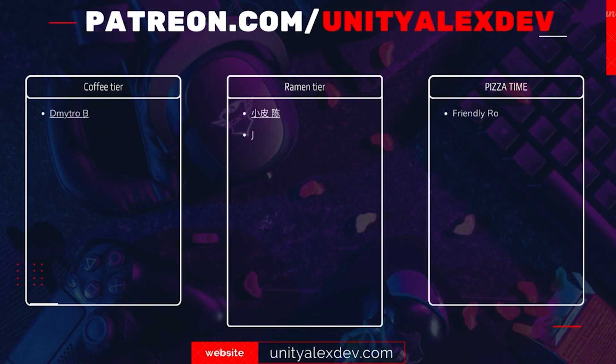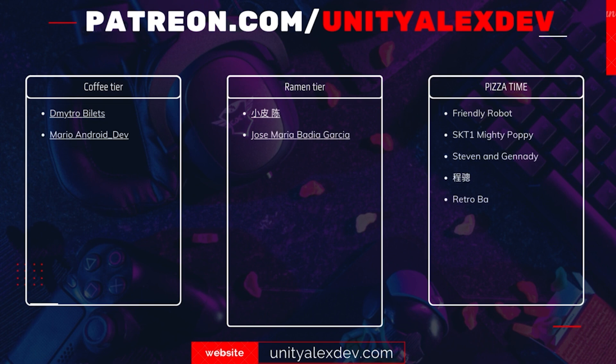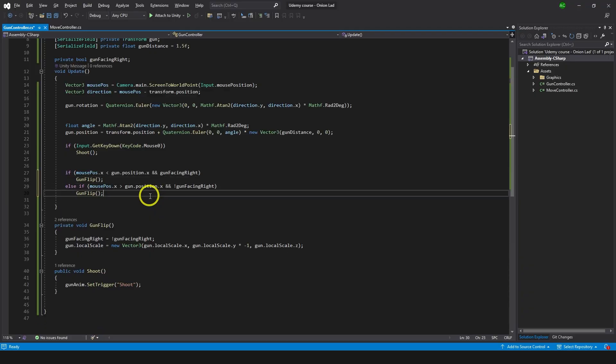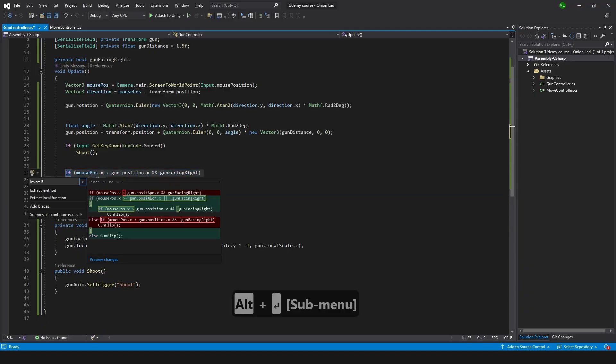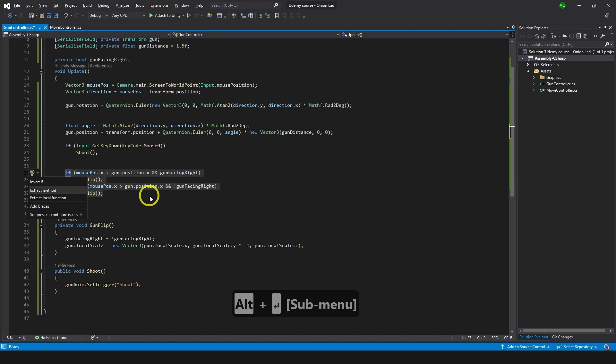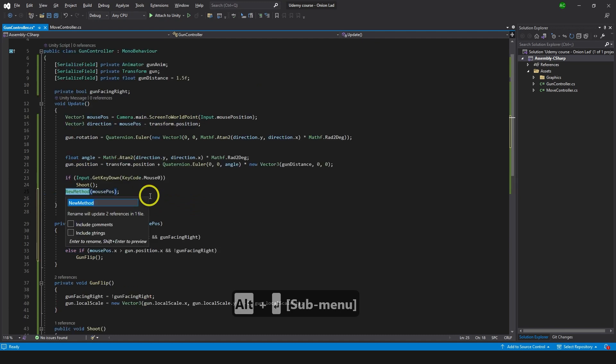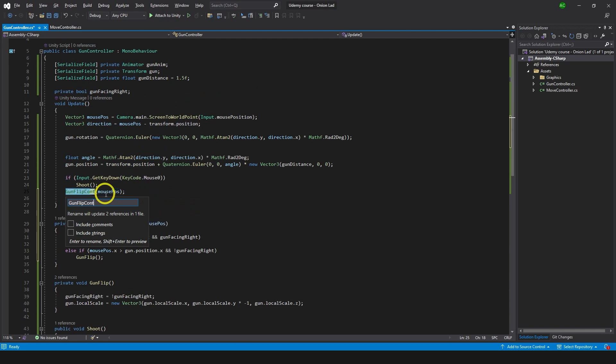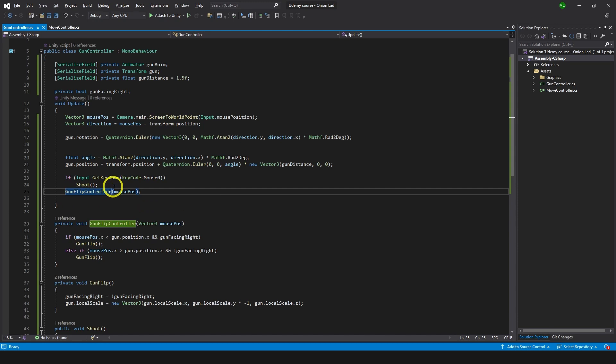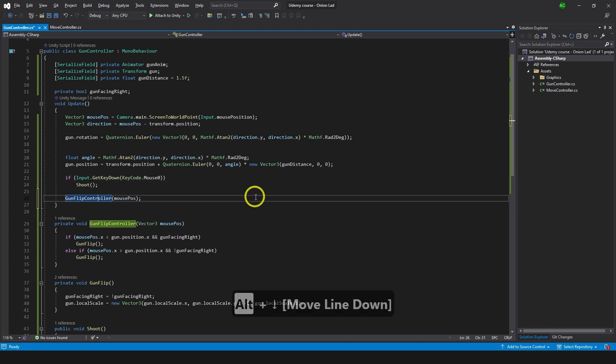And before we continue I want to say thanks to all of my patreons and give special thanks to Friendly Robot, SKT1 Mighty Poppy, Steven and Gennady, Chanson and Retrobat Gamer. Thanks to you guys these videos are possible. And we can take all of this in a method, alt enter, extract method, and it's gonna take the volume mouse position inside, we're gonna pass it to that function and we're gonna name it as gun flip controller. All right.